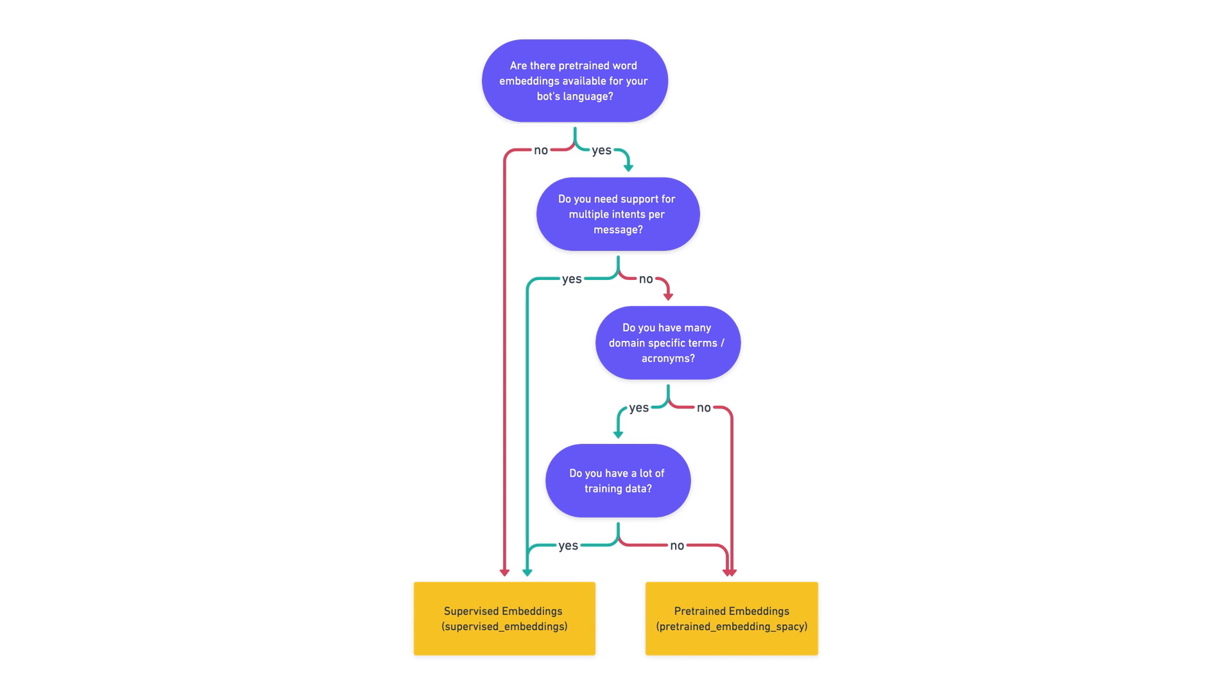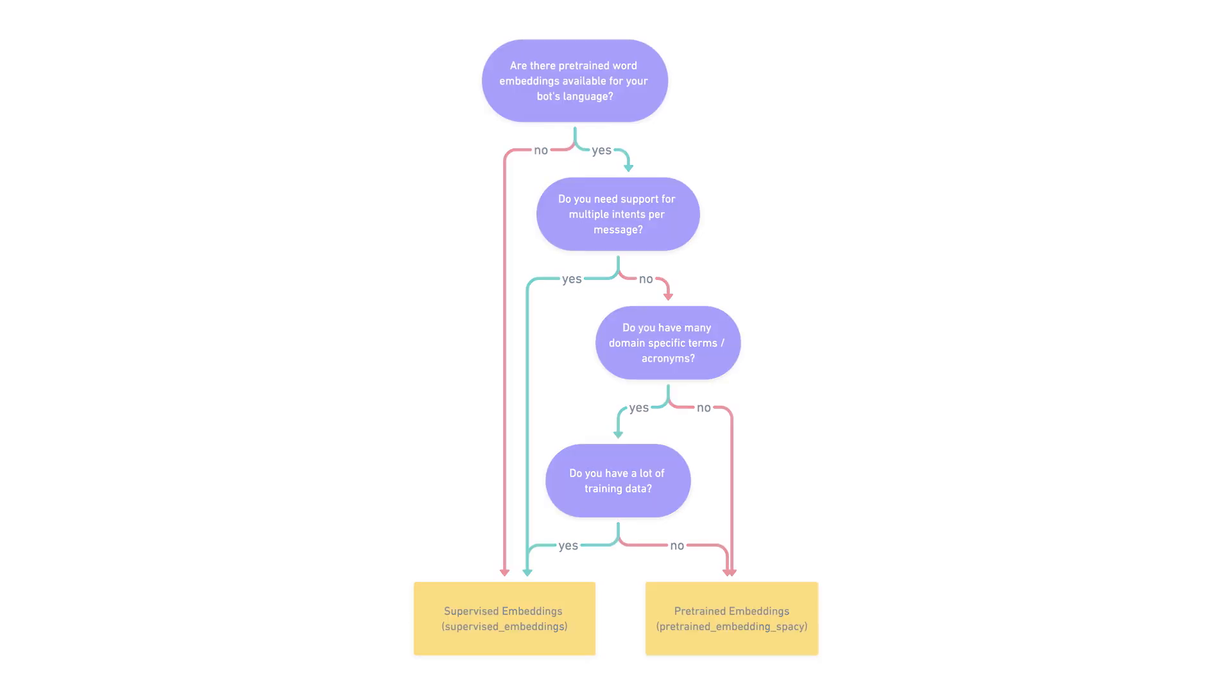Supervised embeddings pipeline will give you better results for domain-specific messages, but to train good models with this pipeline, you will need more training examples than with pre-trained embeddings spaCy pipeline. While there is no strict number for how much training data you need, a recommended amount of examples for using supervised embeddings pipeline is a thousand labeled examples or more. Both of these pipelines are pre-configured to enable your NLU models to handle both intent classification and entity extraction tasks.